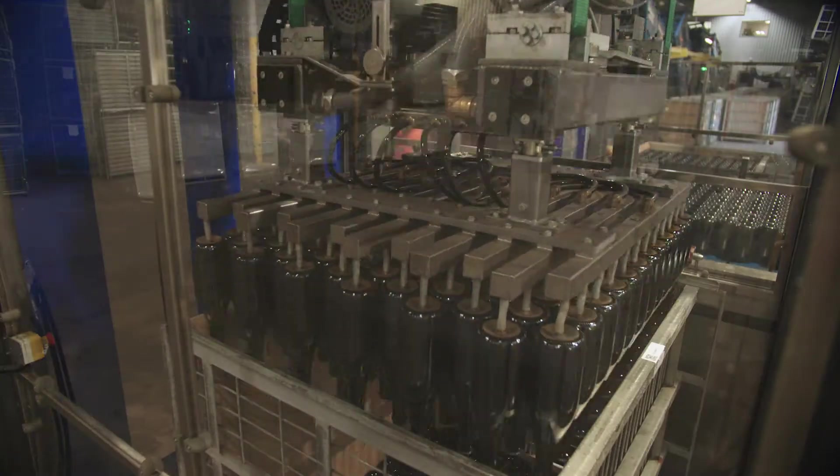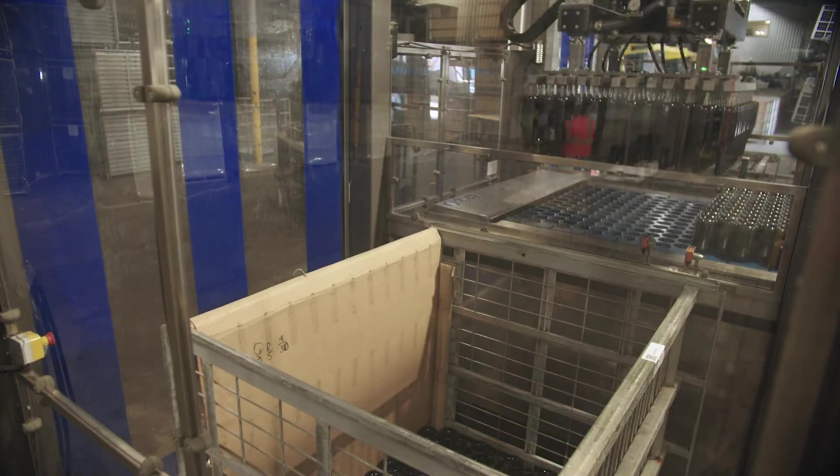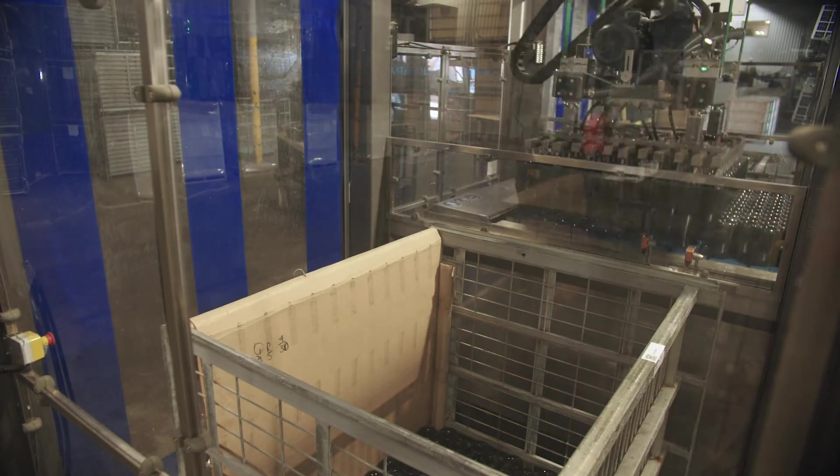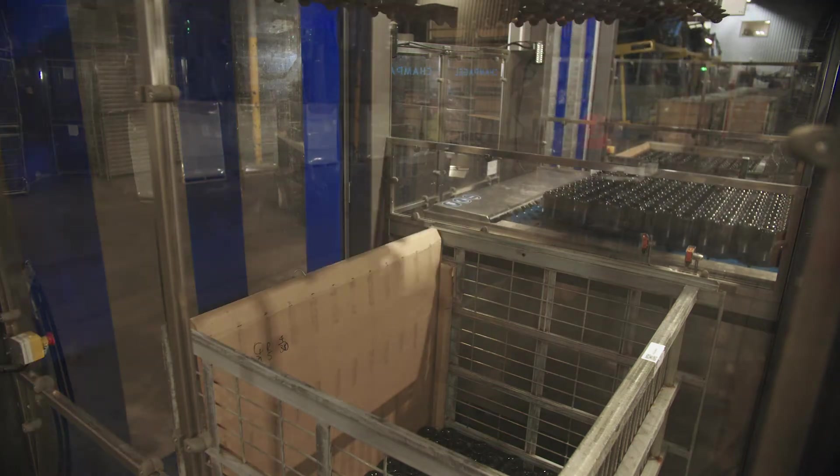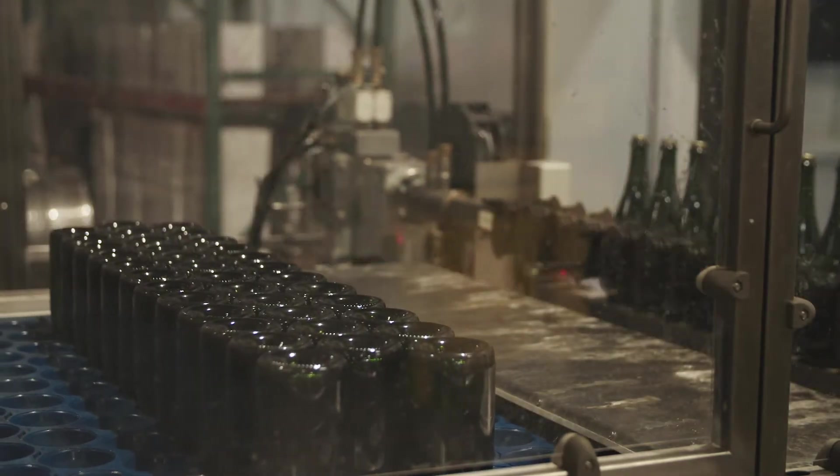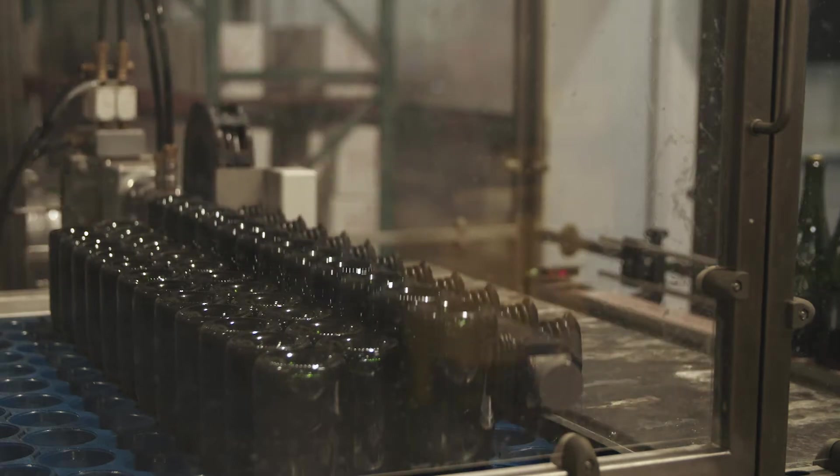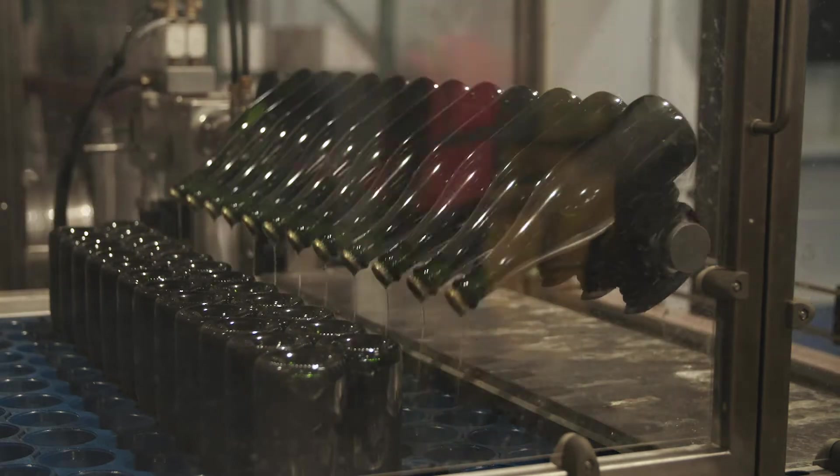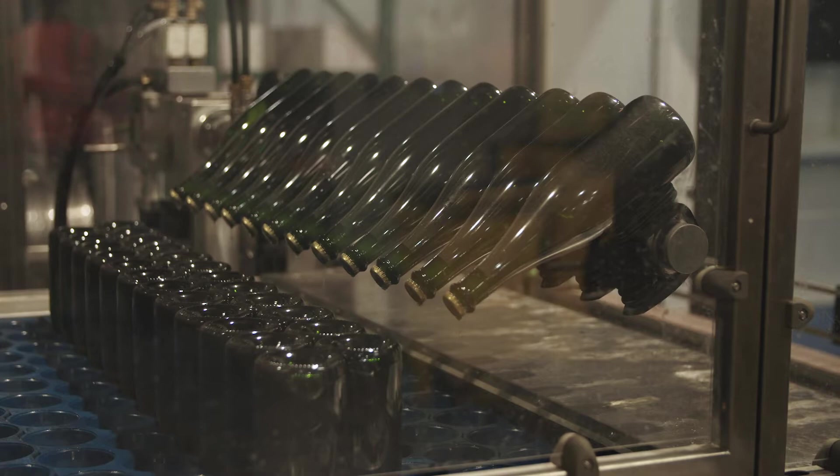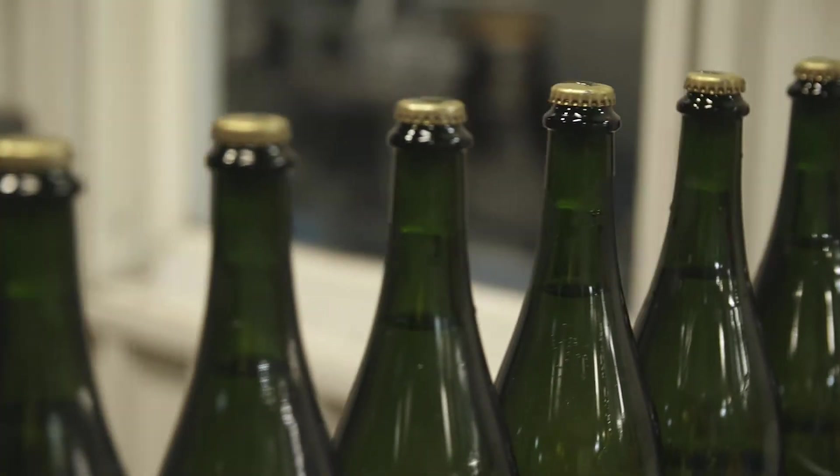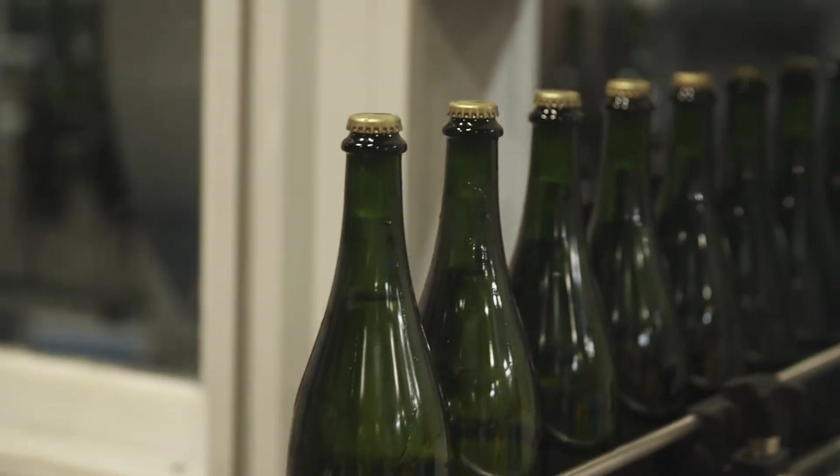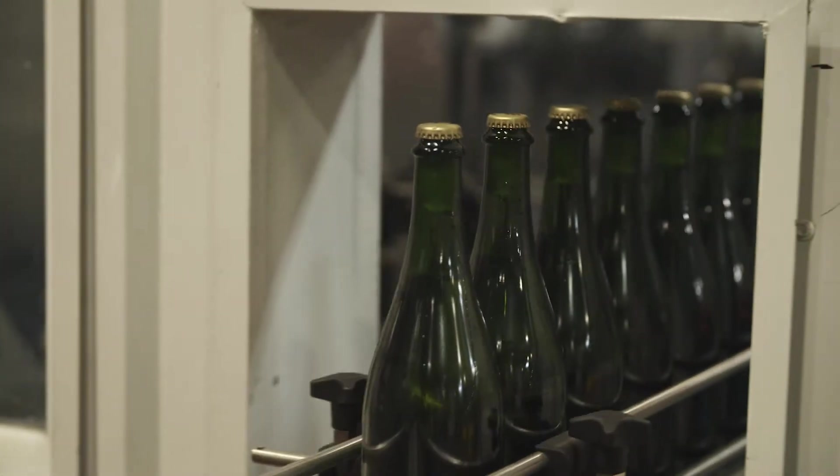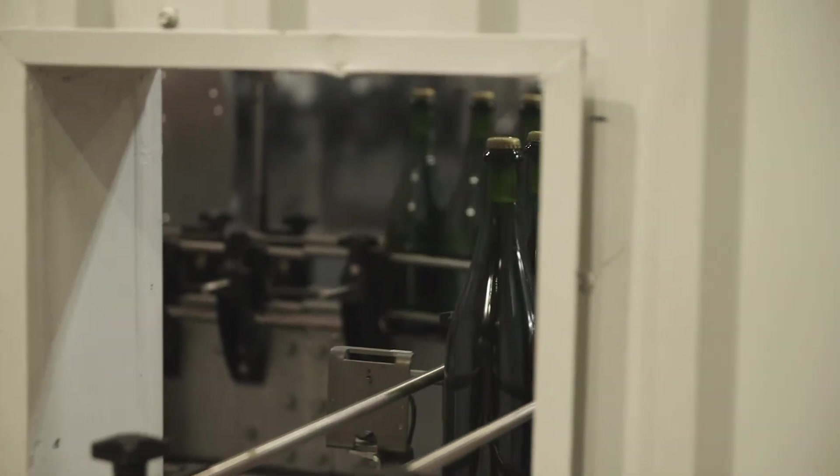Bottles are placed neck down into the champagel, which is a cold glycol bath. The neck of the bottles which contain the sediment are immersed in about two inches of glycol which is at negative 23 degrees Celsius. This process freezes the wine and sediment resulting in an ice plug which will later be removed, leaving behind a brilliantly clean sparkling wine.